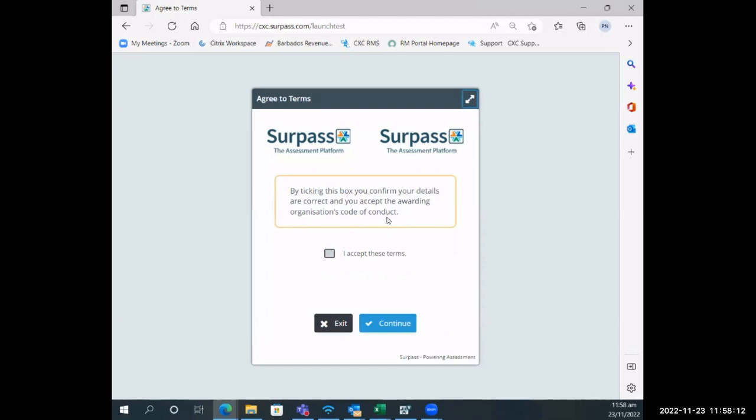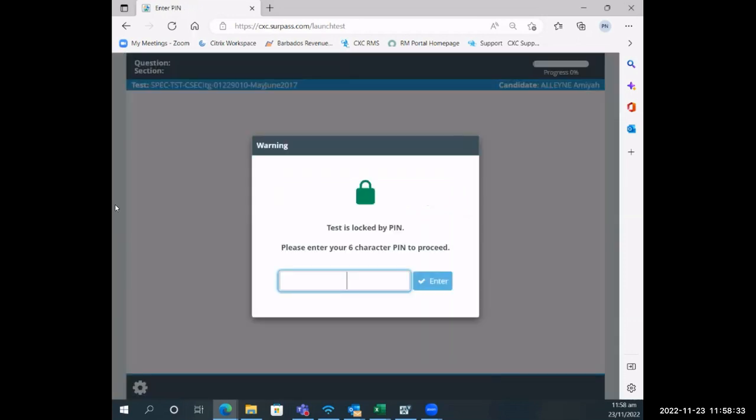We know that the candidates' timetables have rules and regulations on the back of them, and we also post those red and white posters around the centers. This is what this is speaking to. The candidates are confirming that they will adhere to any rules and regulations associated with the examinations. They will say I accept these terms and continue.